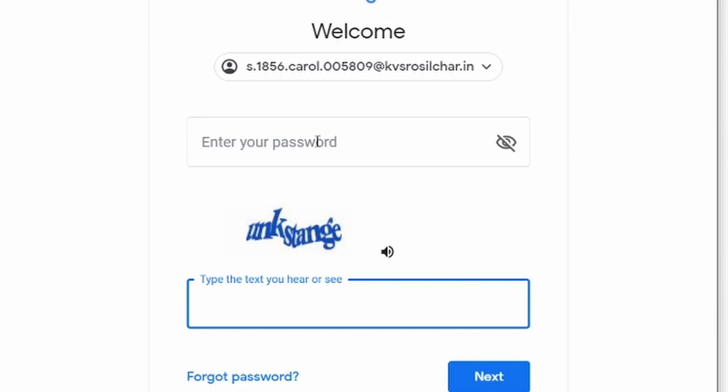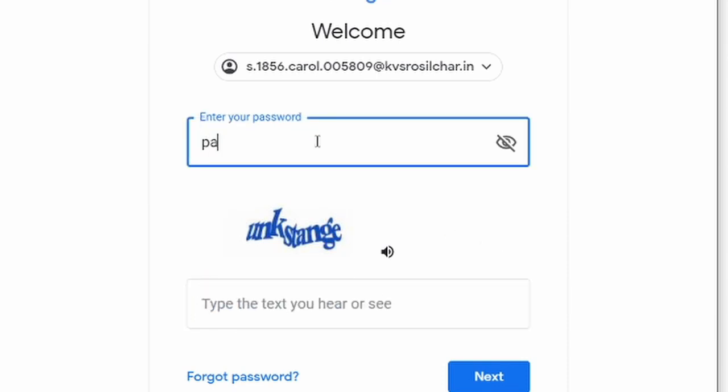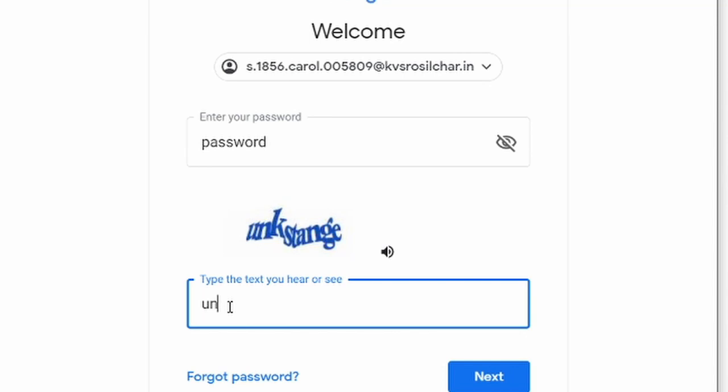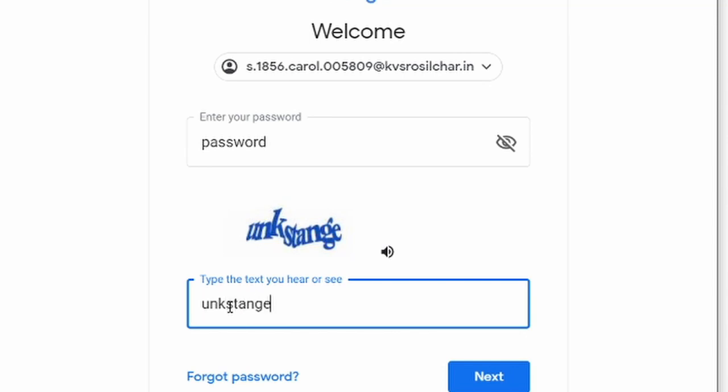Now again it is asking, not every time it will do that, but here is a captcha. We have to type this captcha in here. Make sure it is correct and press next again.